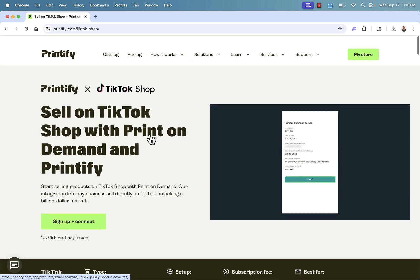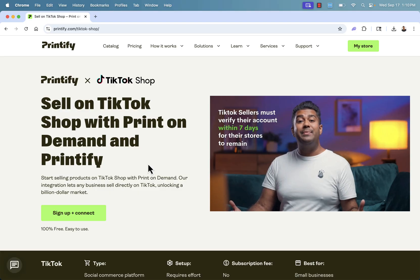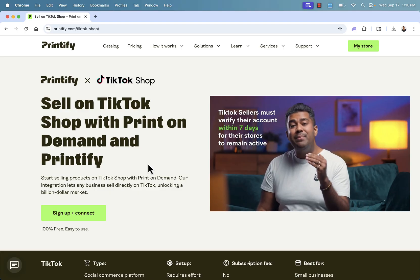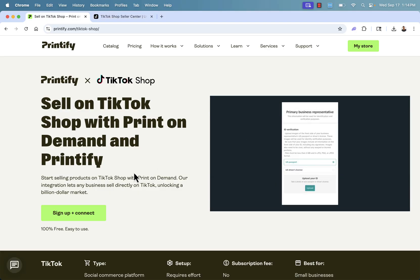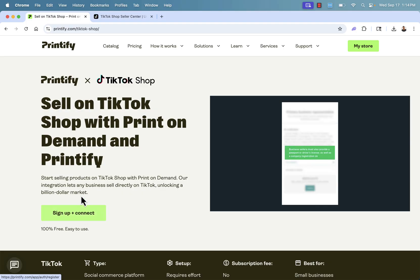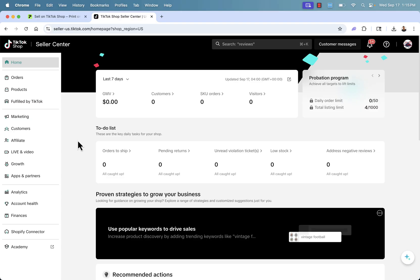So you see the link directly below this video. We're going to go over the shoulder. I'm going to go inside of my TikTok Shop account, and you'll see just how easy it is to get things set up. You'll be able to sign up for free, 100% free and easy to use. Click the sign up and connect button. I already have an account with Printify, and now I'm inside of my TikTok Shop Seller Center. And this is going to be kind of like your store dashboard. And you're doing all your TikTok Shop stuff here.